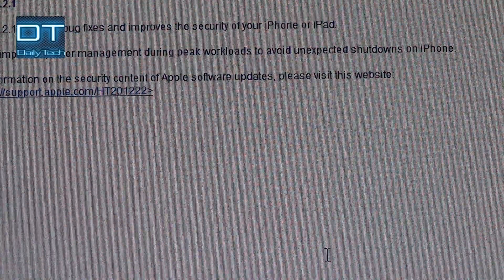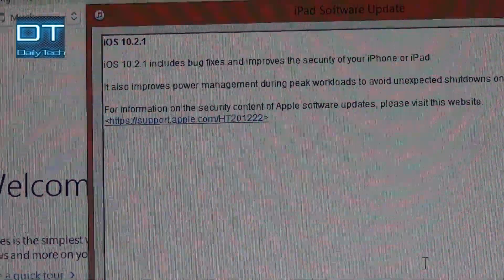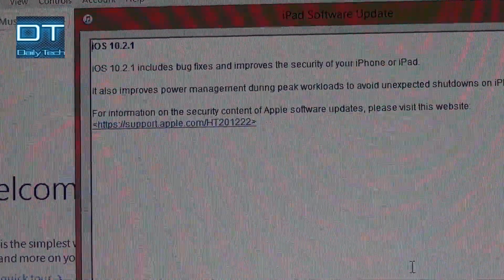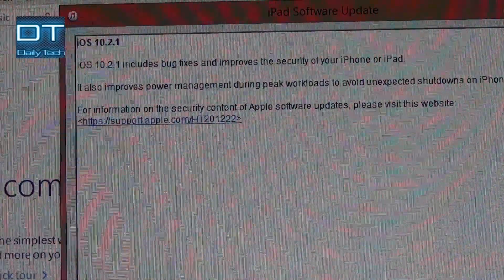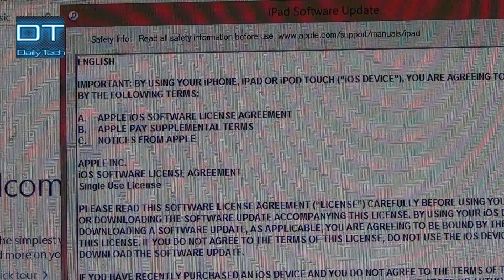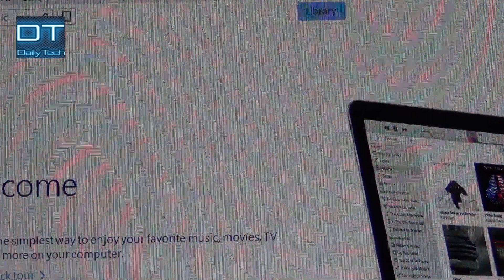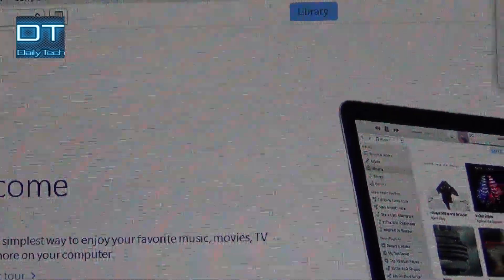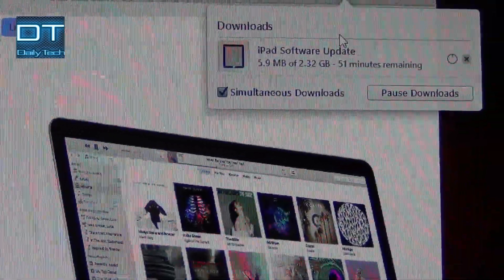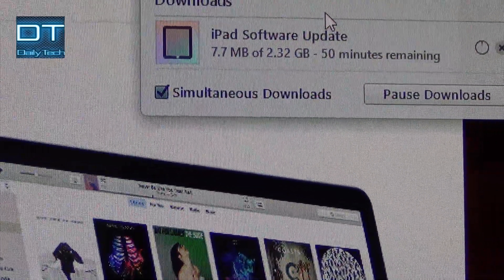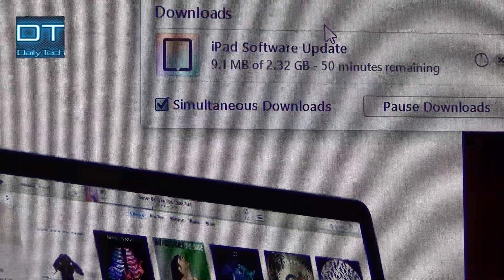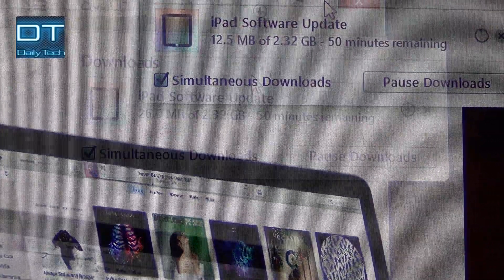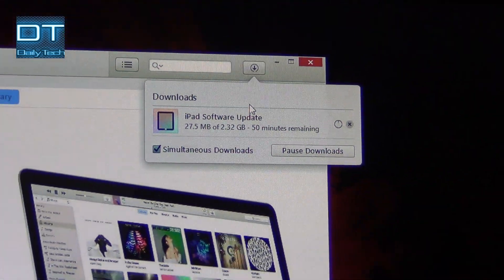At this point it's going to download the complete firmware for this iPad — version 10.2.1. I click Next, agree, and now it will download the software. You can see it's downloading, and after downloading it will install the software automatically. The iPad is still in iTunes mode.